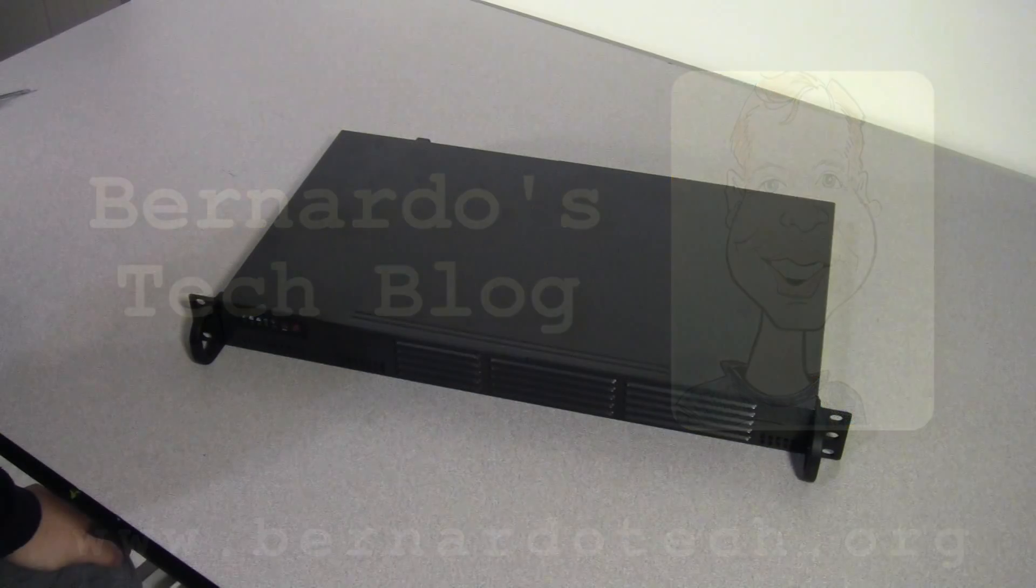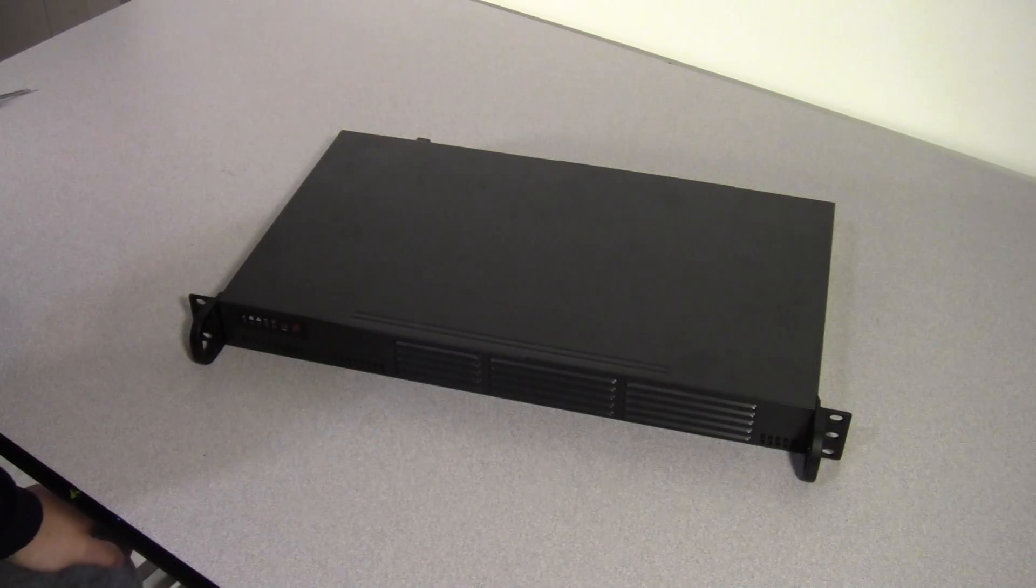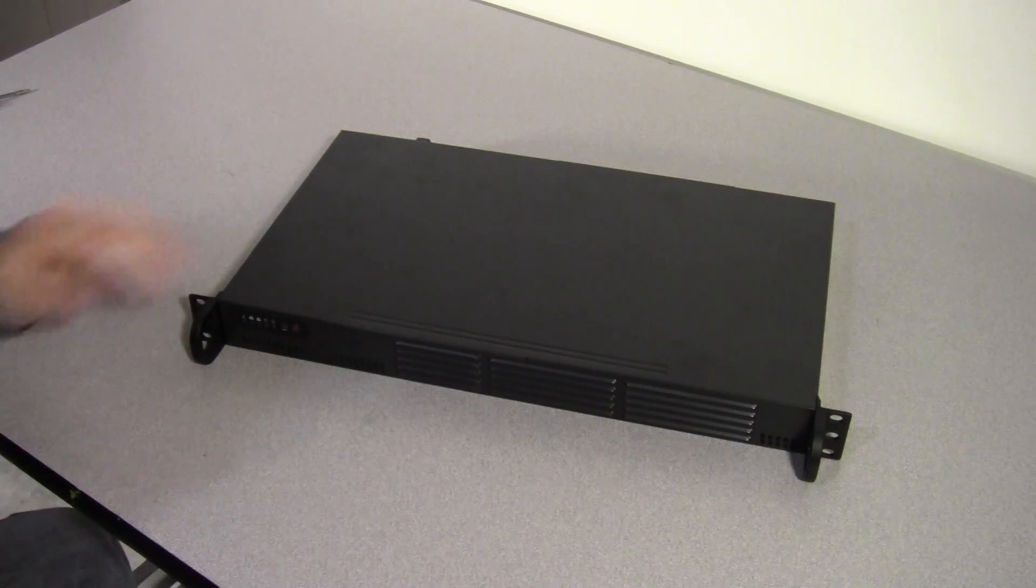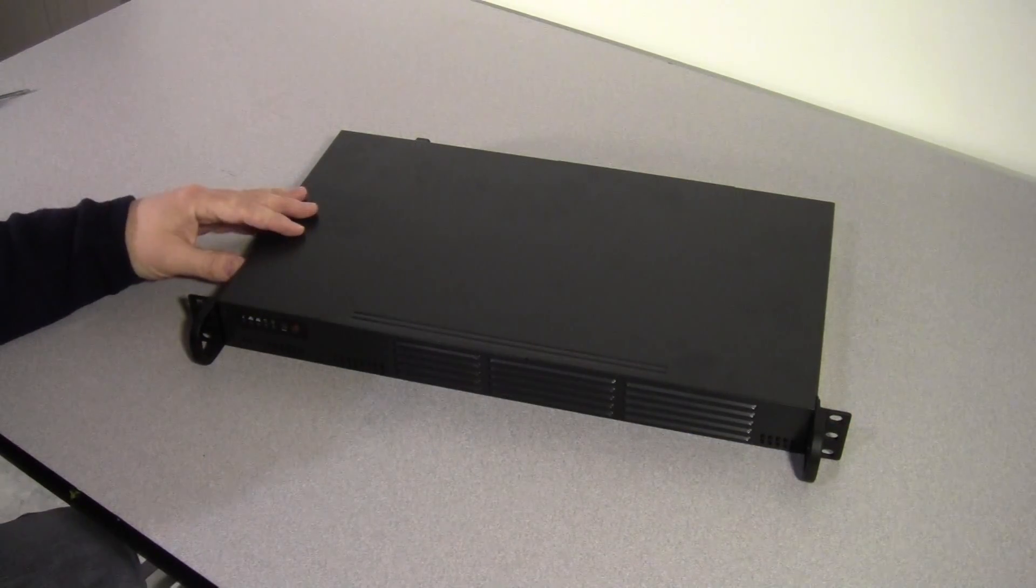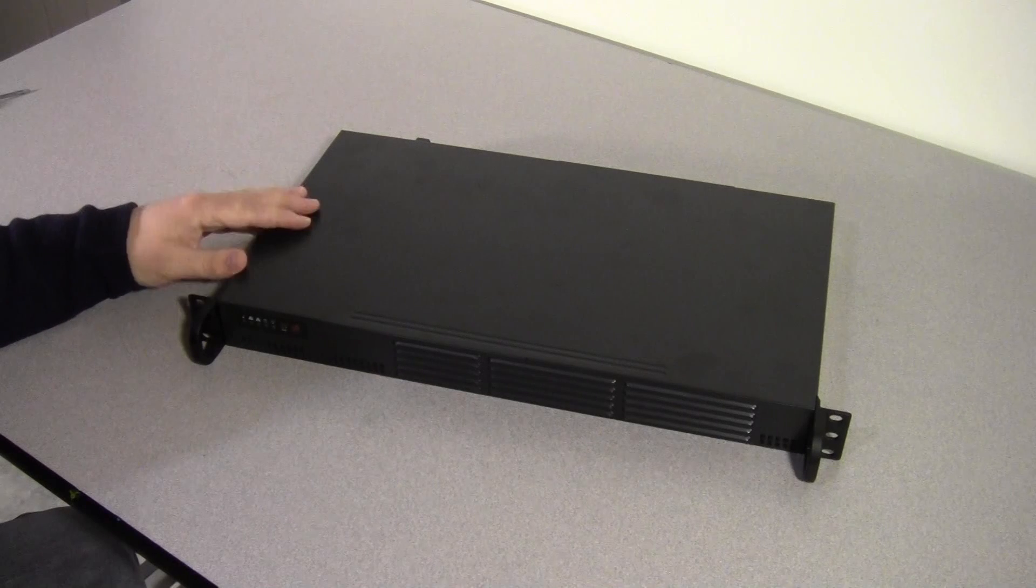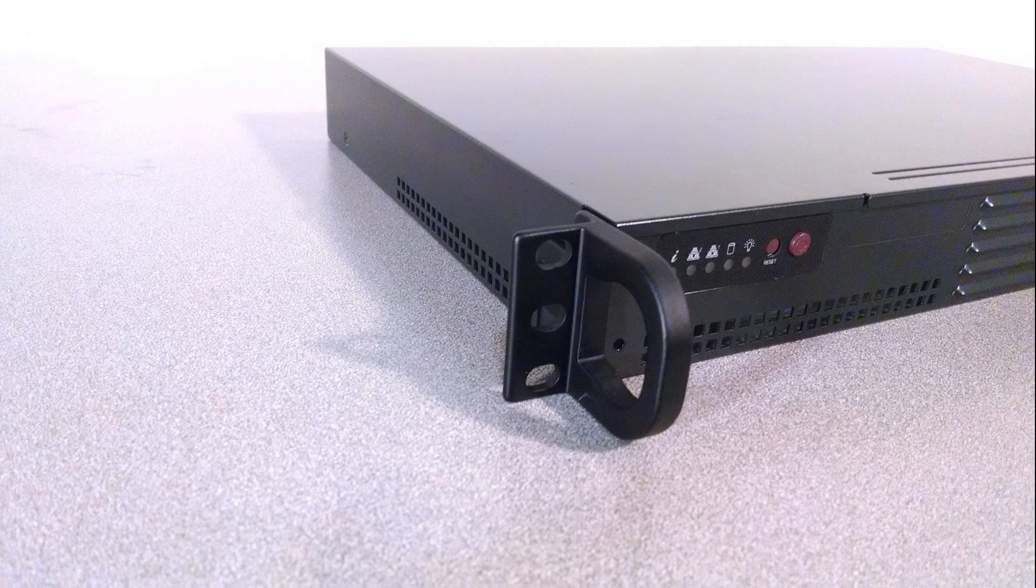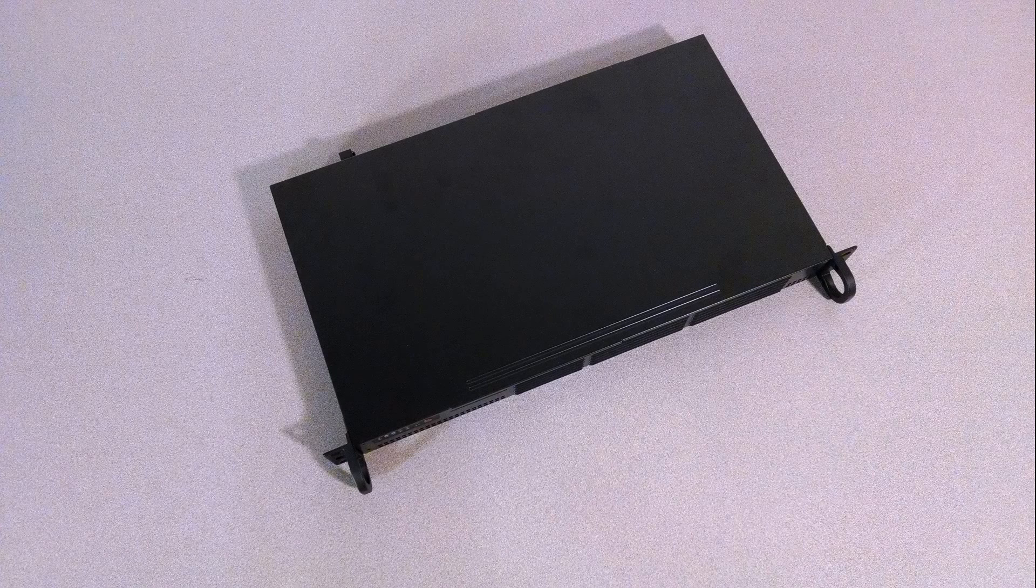Hi everybody and welcome to a video episode of Bernardo's Tech Blog. Today I'm going to do a quick review of this Supermicro server case. There are several cases that Supermicro makes that are very similar in size and shape to this.